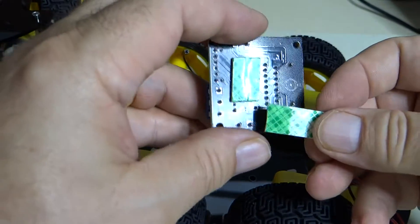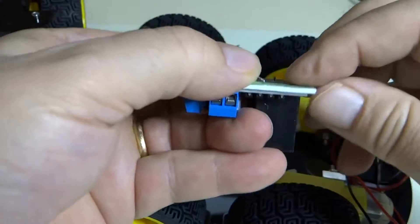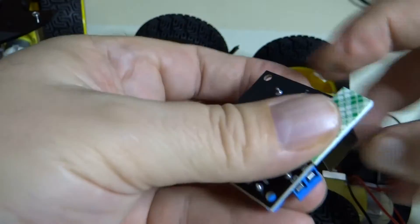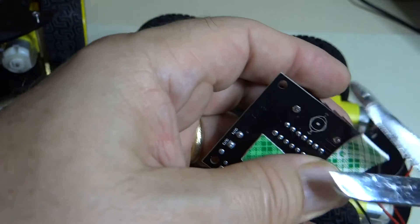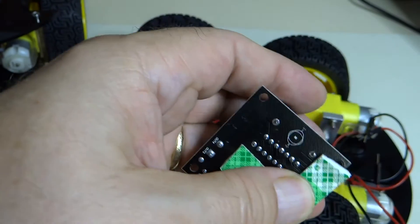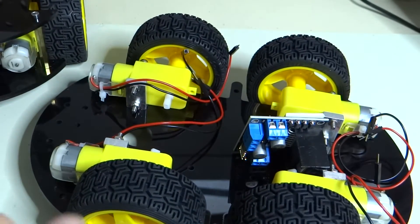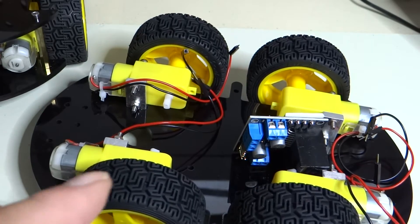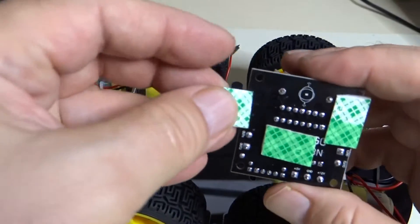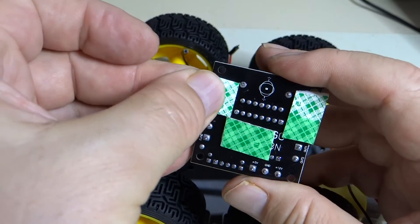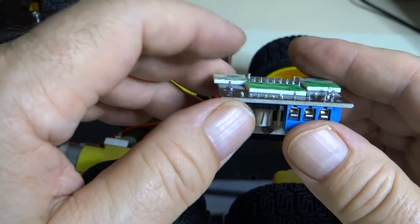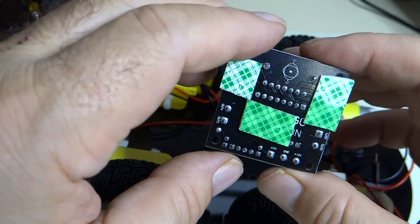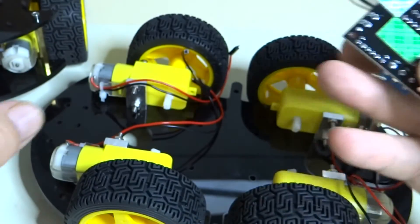And we'll put some here. And we'll put some here. So at least that gives it a little bit of support, a little bit more than it had.